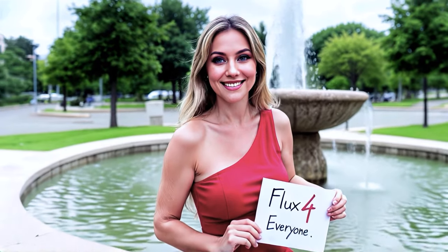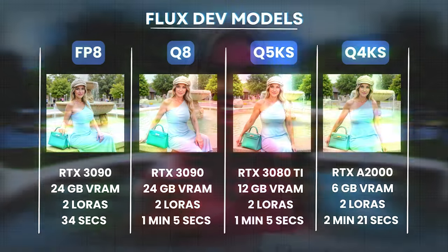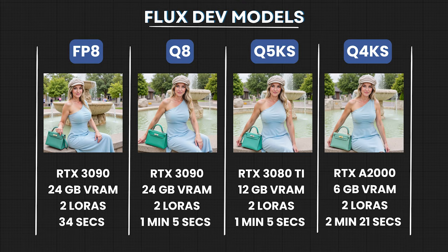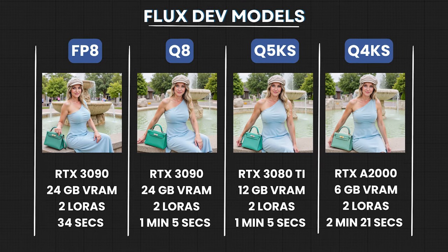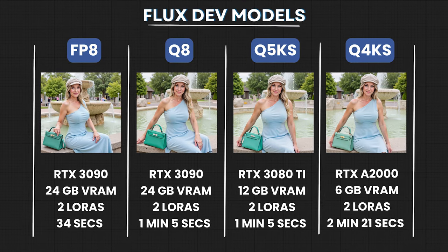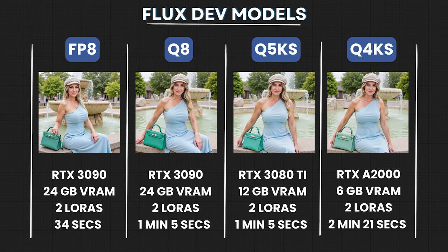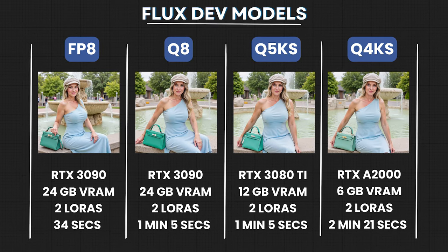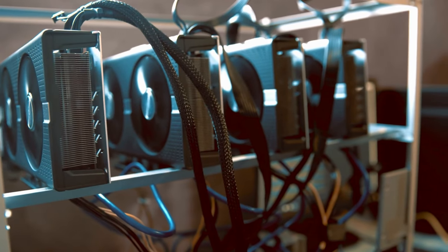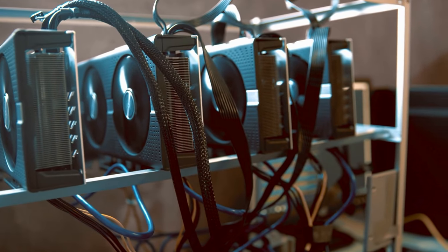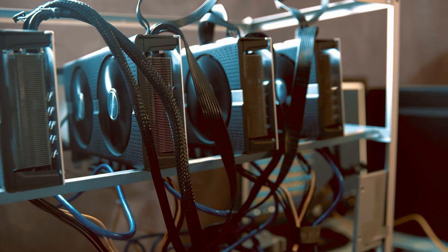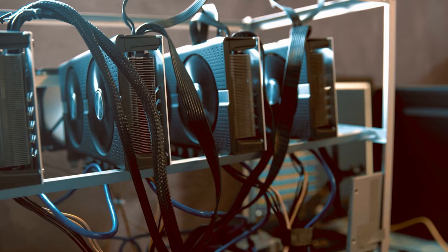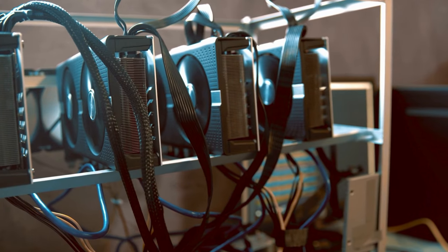Flux just got even better. In this video I'll guide you through everything you need to know about choosing the best Flux model for your VRAM graphics card. We'll go through each model from high-end GPUs to low-end ones, so you can find the perfect match for your setup.